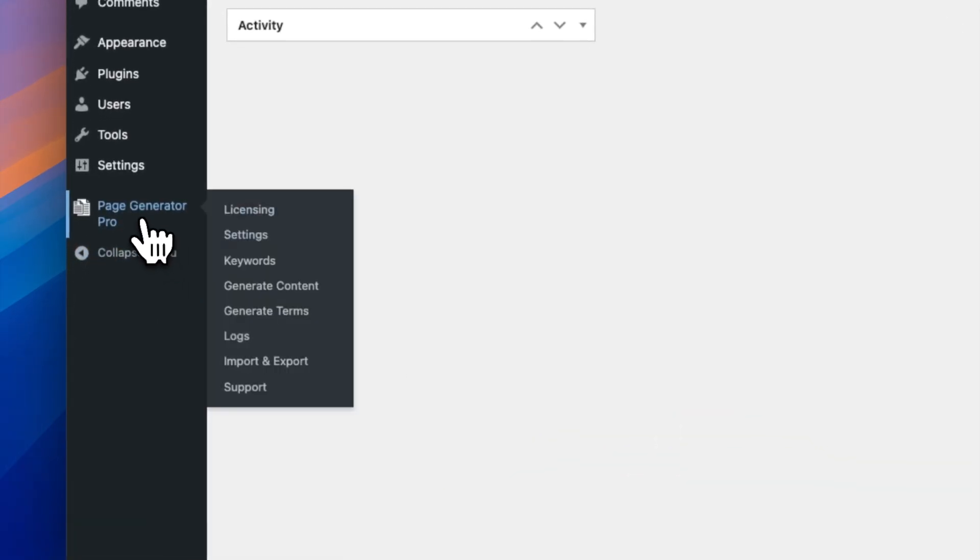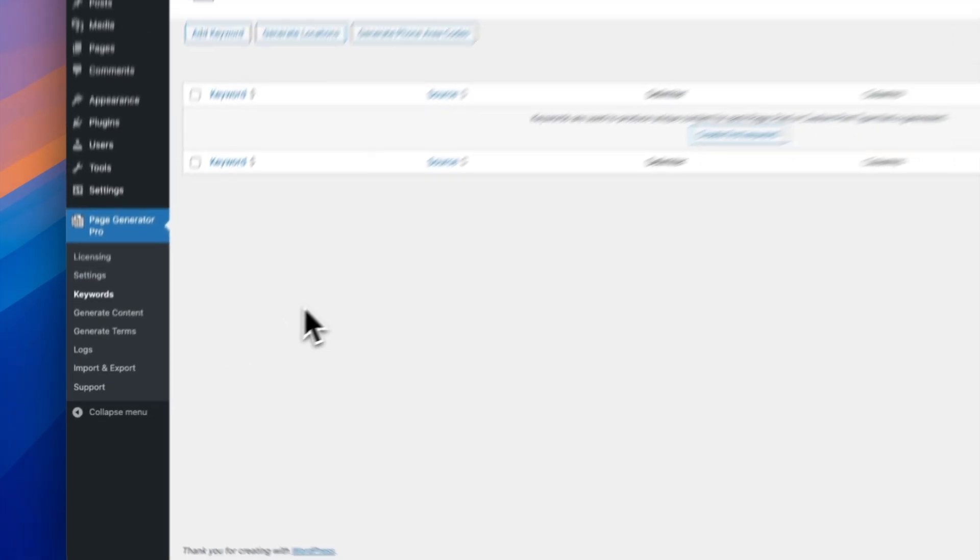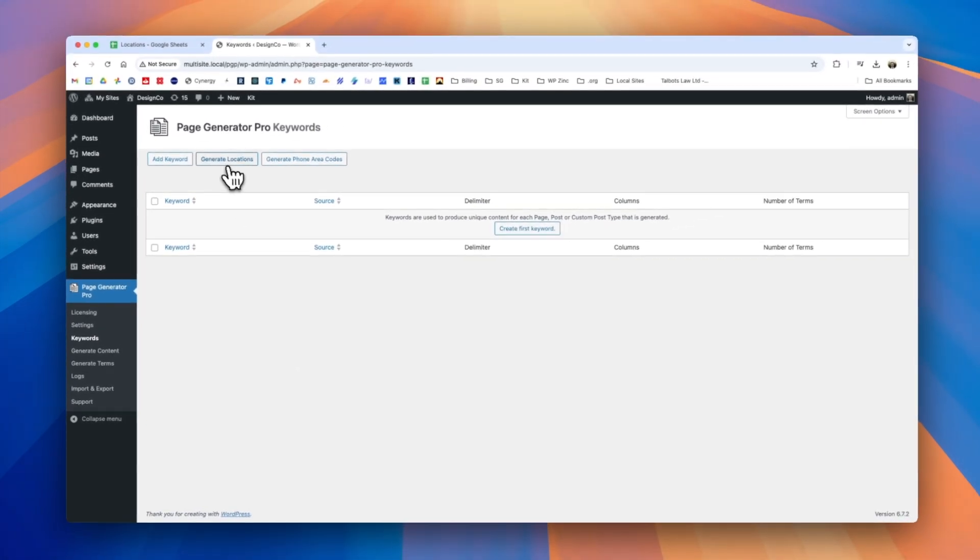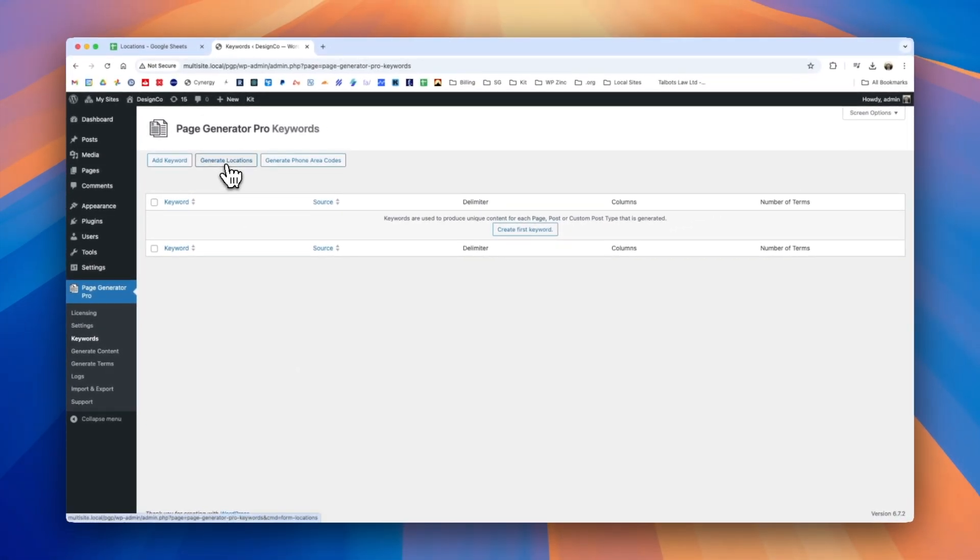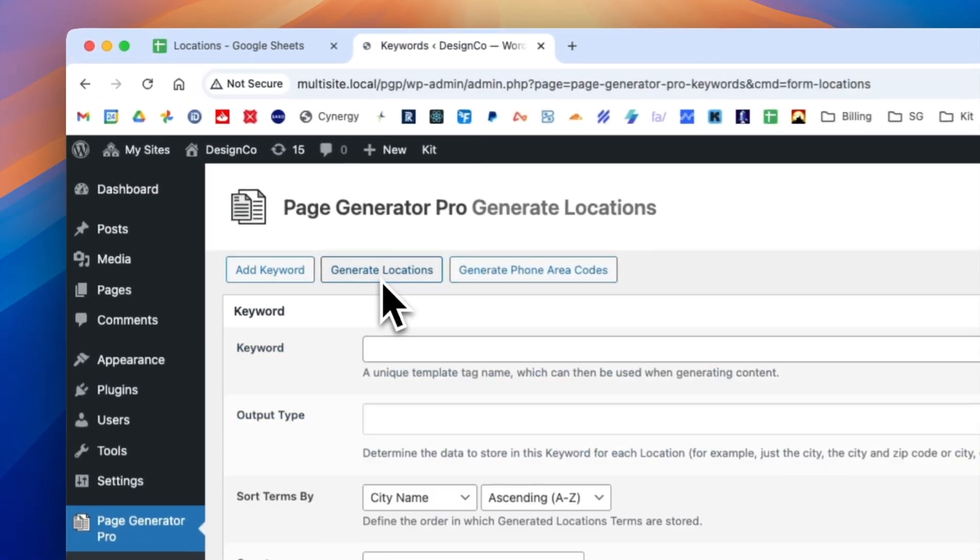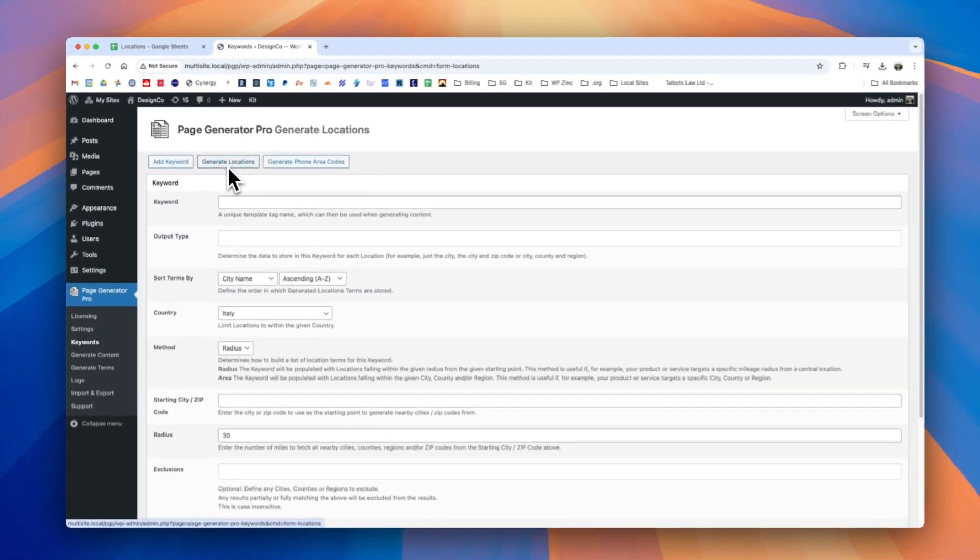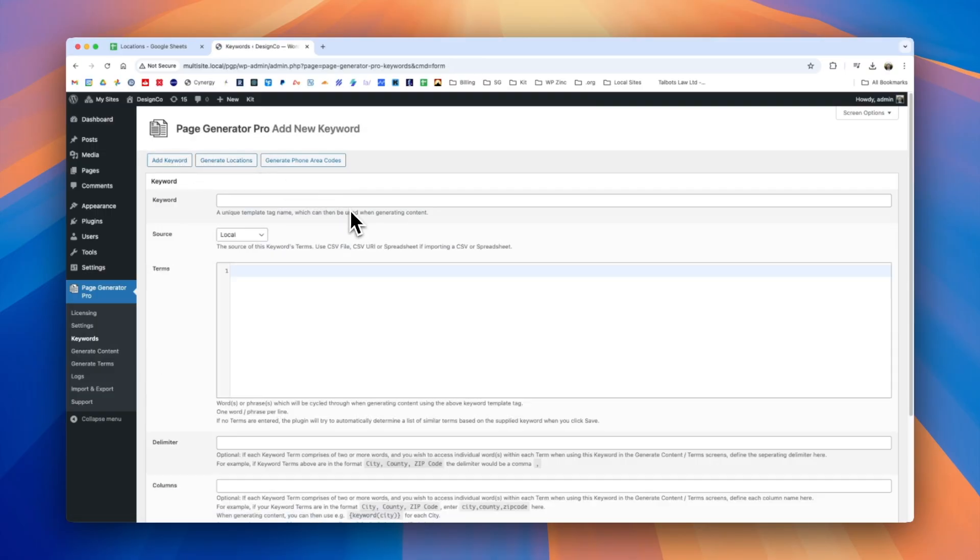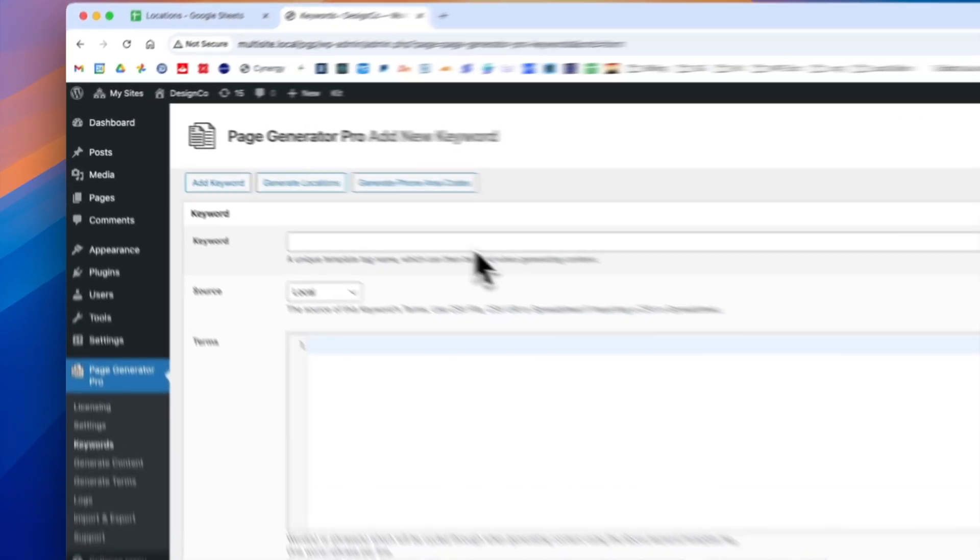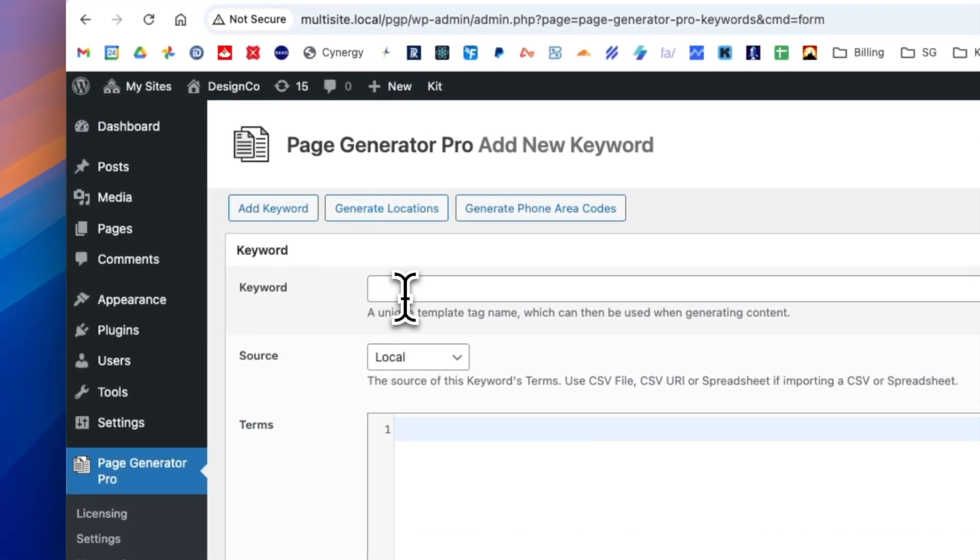Now we can do this by navigating to Page Generator Pro and clicking on keywords. You'll see that we have the option here to generate locations. We have a separate video on using this functionality. This allows you to query our database or AI databases to automatically build location data. For the purpose of this introduction we assume we have our own data that we'd like to bring into the keyword system. So we clicked on add new keyword.